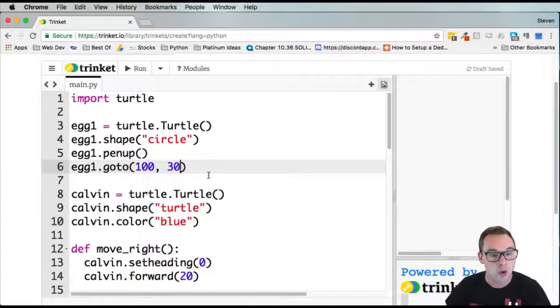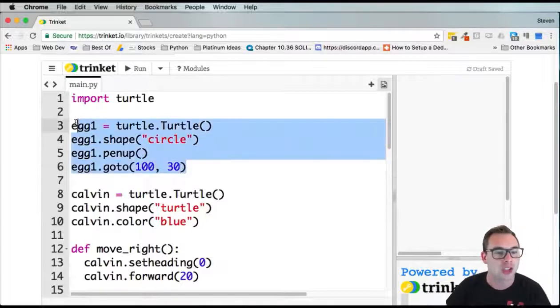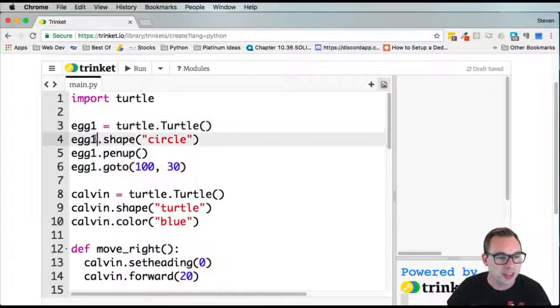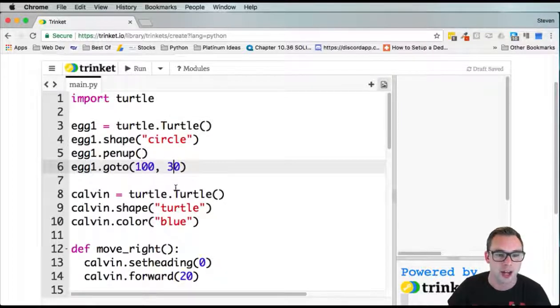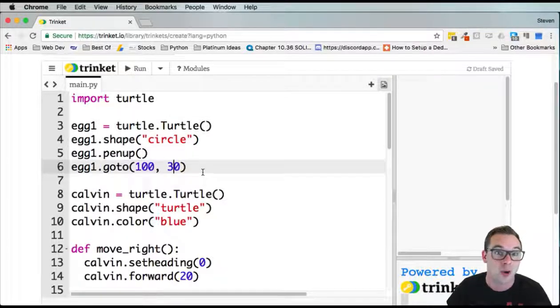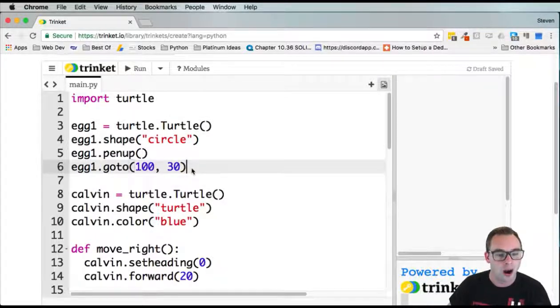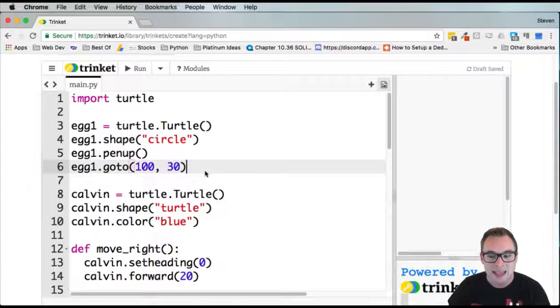If we wanted more than one egg, I would just copy and paste this, change this number here, and change these numbers there. That's it. That's all we have to do. Now that we've created the egg, we need to go into our forever loop.